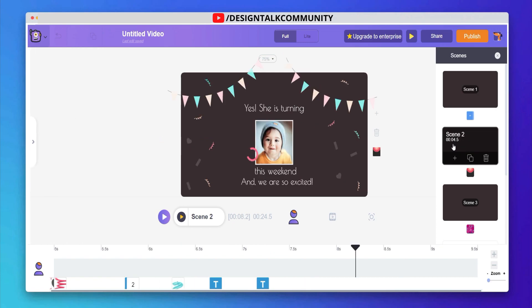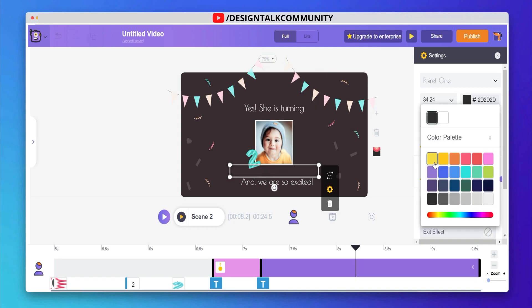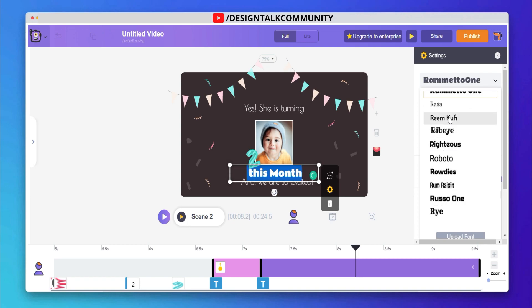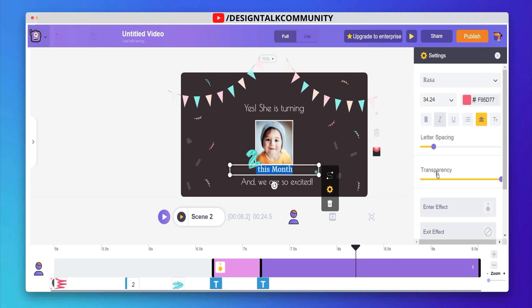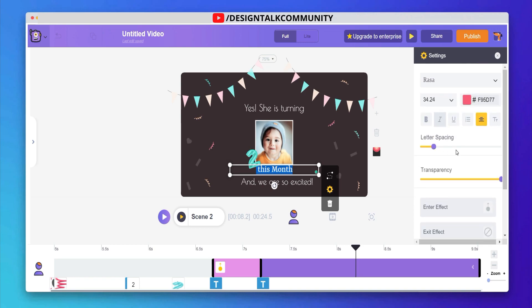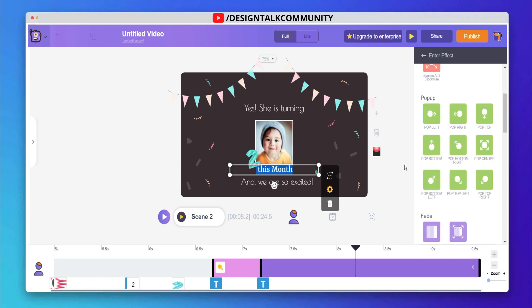You can also switch between video scenes. Here you can see a bunch of animation effects — choose the best one.